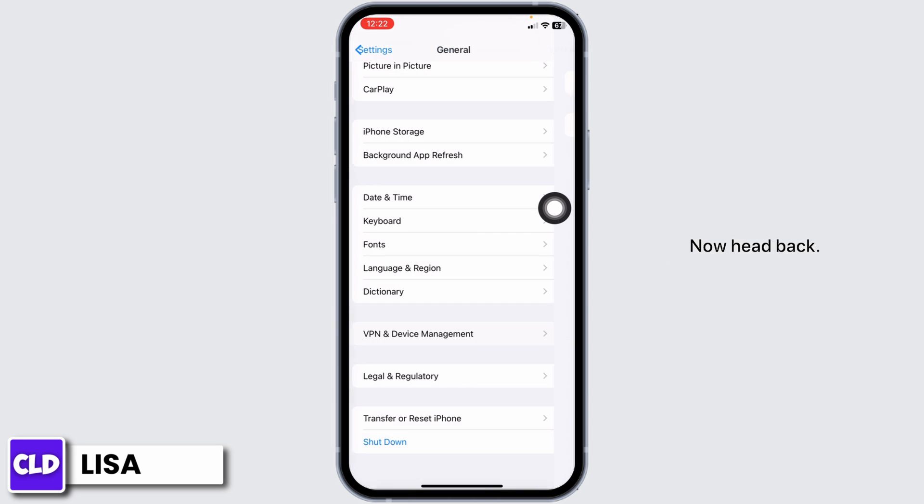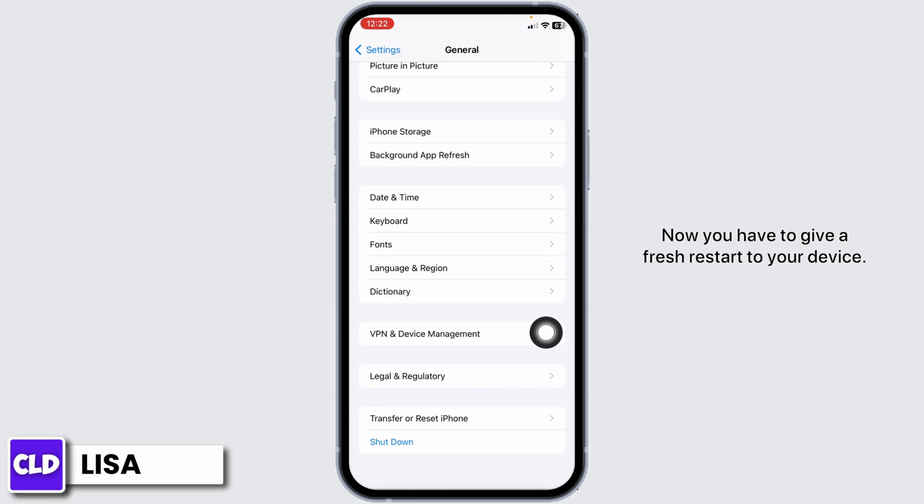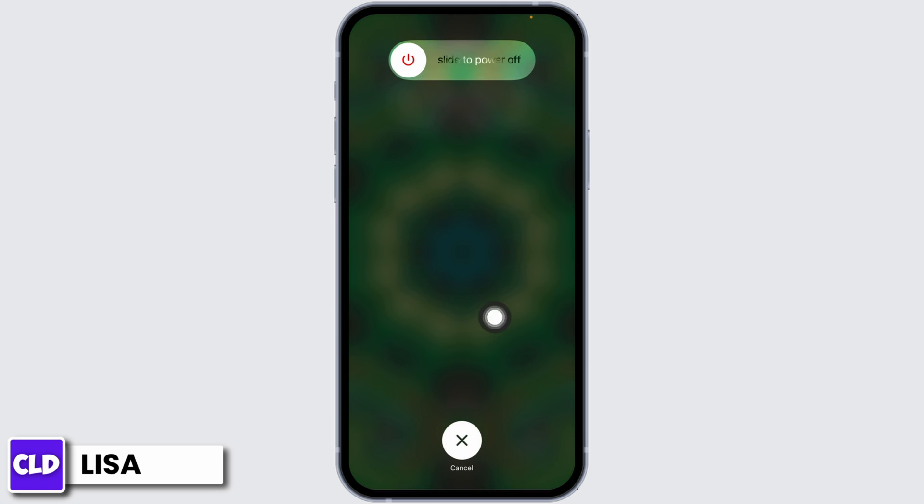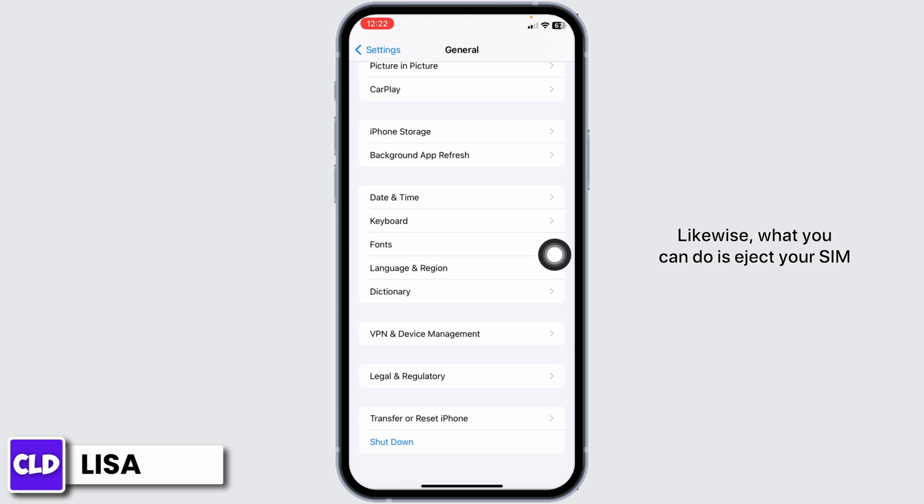Now hit back. Now you have to restart your device. Click on Shutdown, slide this icon to the right to turn off your phone. Likewise, what you can do is eject your SIM card, wait for a few seconds, and again reinsert it.